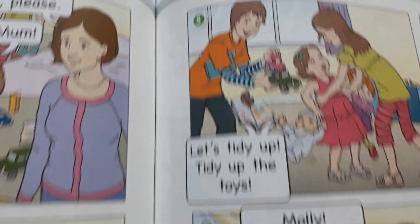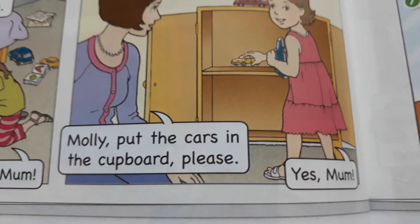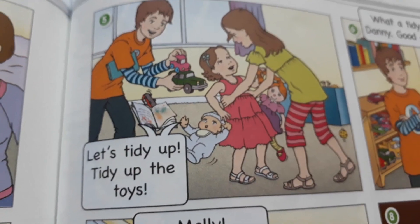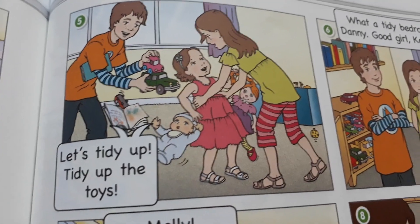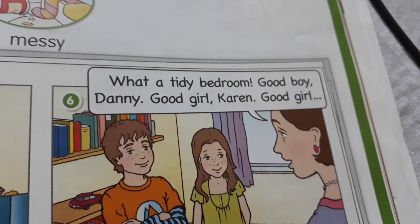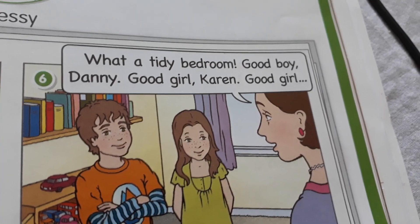Molly, put the cars in the cupboard, please. Yes, Mum. Let's tidy up, tidy up the toys. What a tidy bedroom.